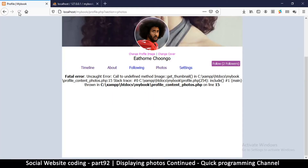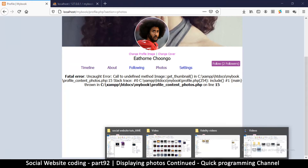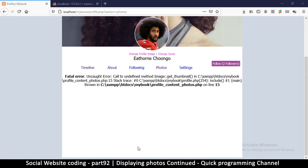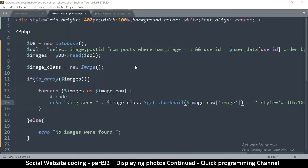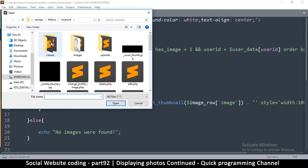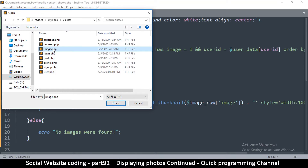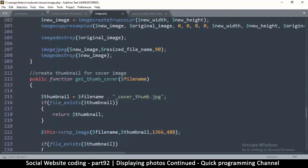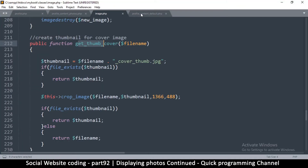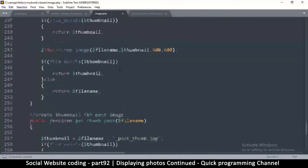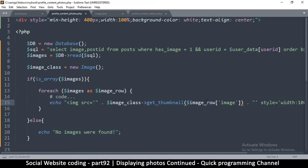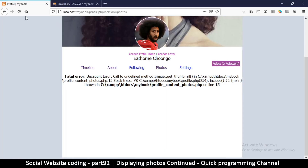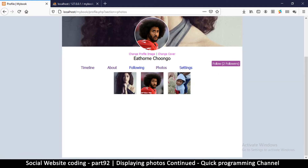It gives us an error: 'call to undefined method get_thumbnail' — so that one does not actually exist. I'll open the image class file to see what methods are available. In any case you forget the method name, just go into the classes and check. There's get_thumb, get_thumb_profile, and get_thumb_post — that's probably the one I want. I'll say get_thumb_post, refresh, and there we go — we have our images.